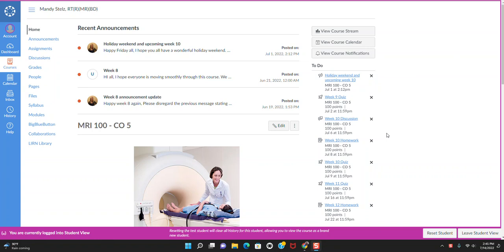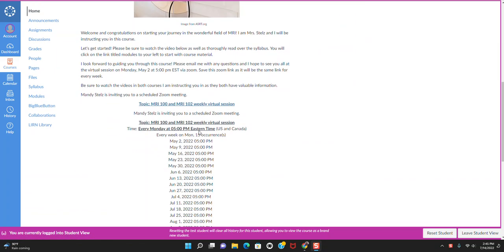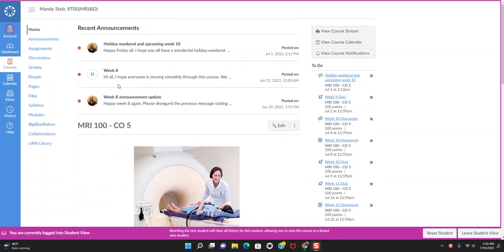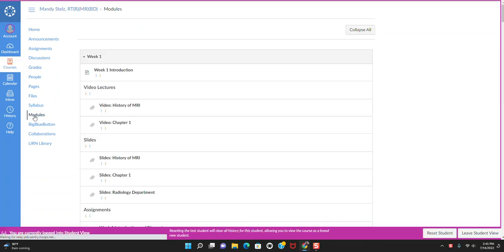So when you log on to Canvas and you actually go to your course, this is the home page that will show up. Some home pages will look a little different. On one of my courses I have announcements up top and a little welcome here. Some of your home courses will take you straight to the modules. If it does not take you straight to the modules like this one, you will just simply navigate to that as this modules button is where you're going to find your weekly assignments and everything that you have due for that week. So we're going to click on modules now.